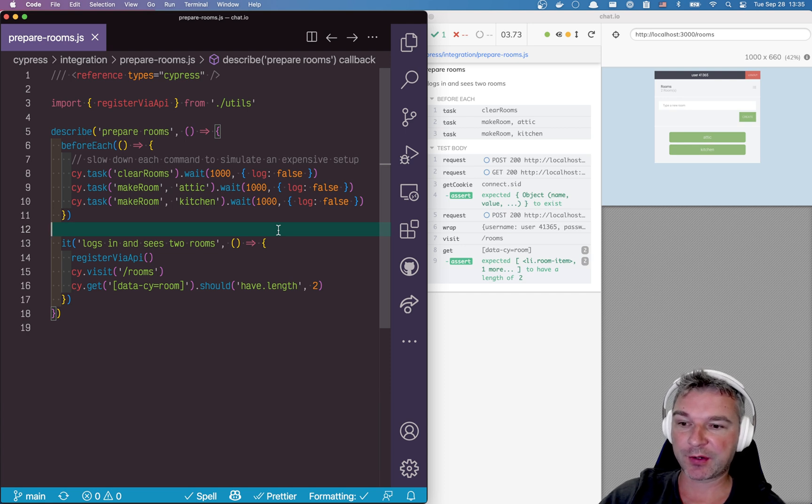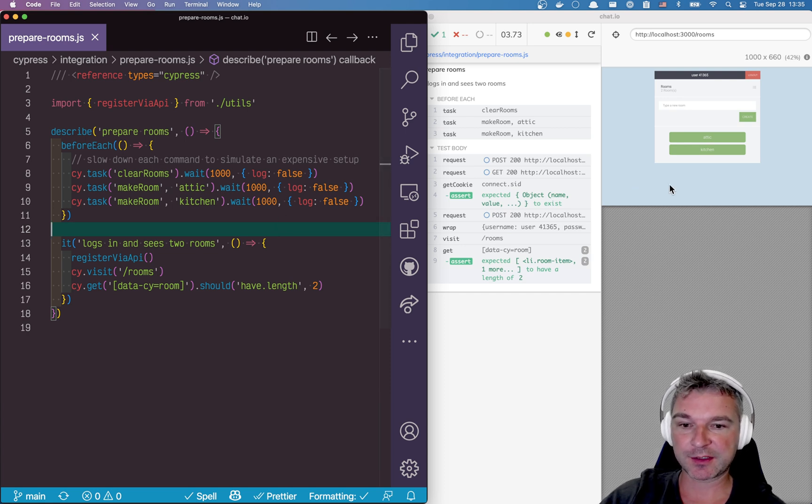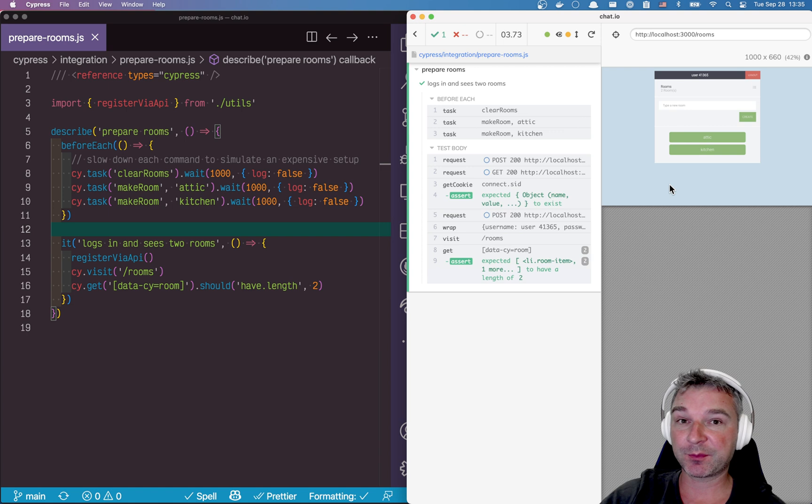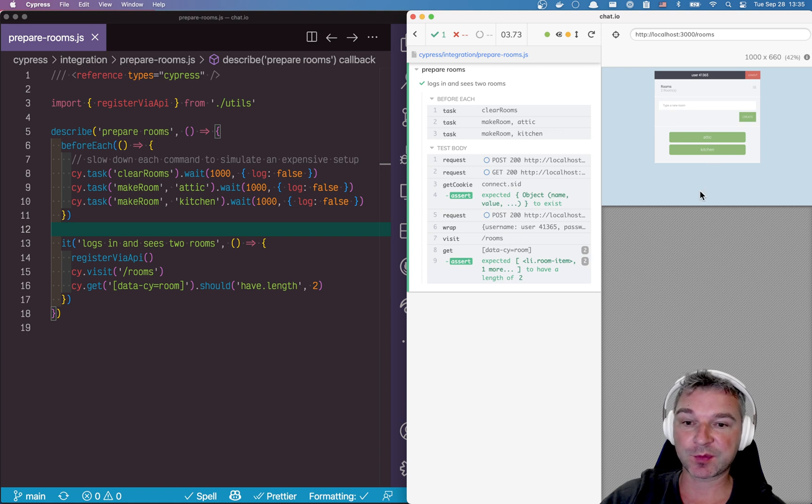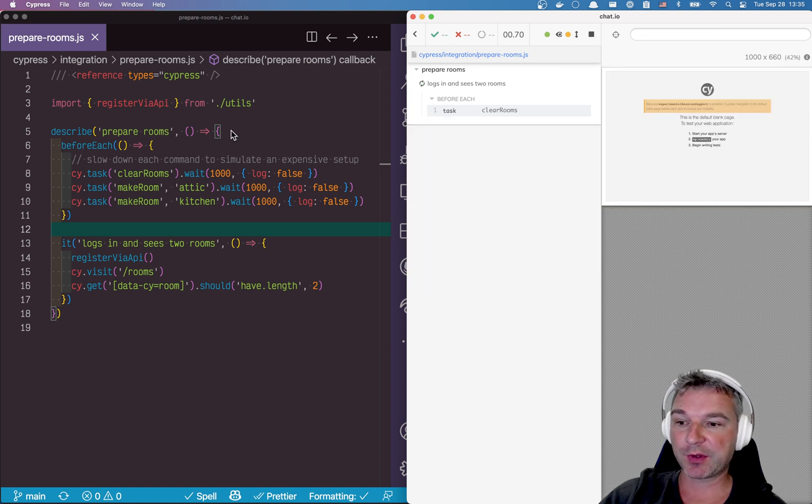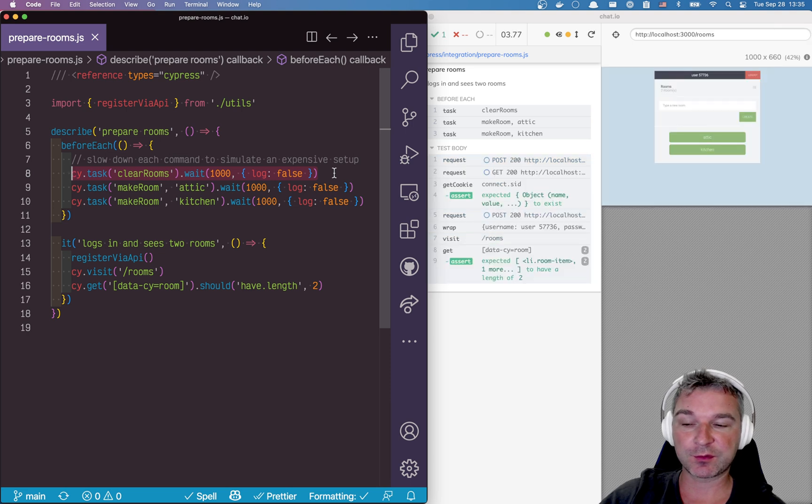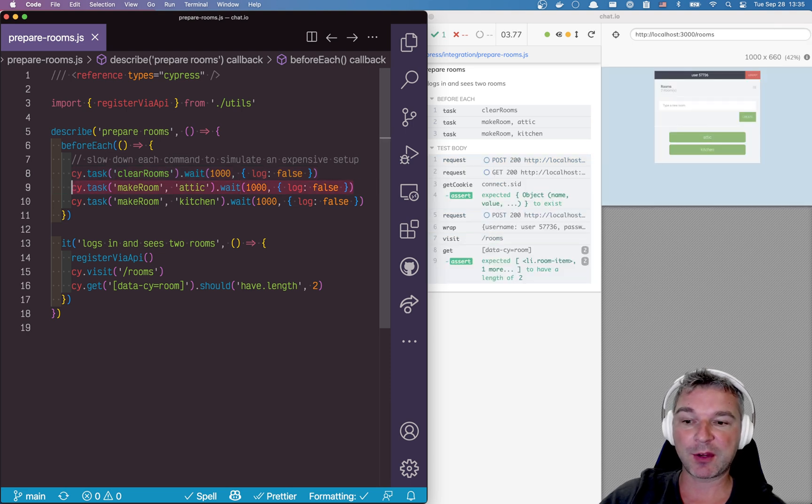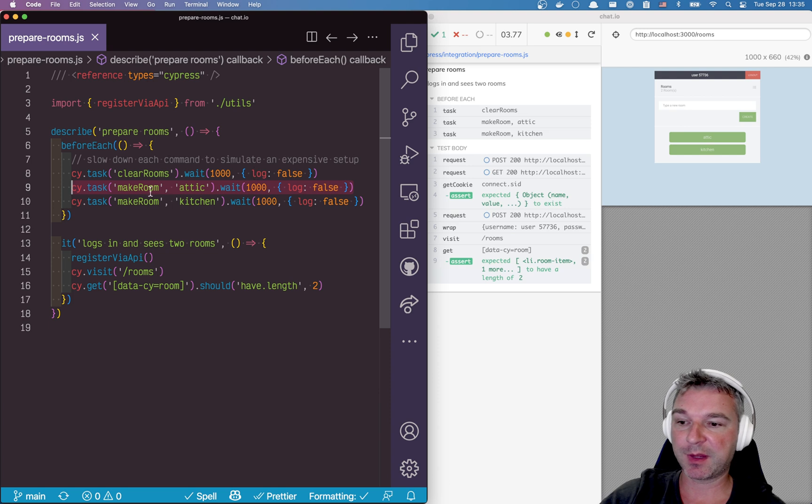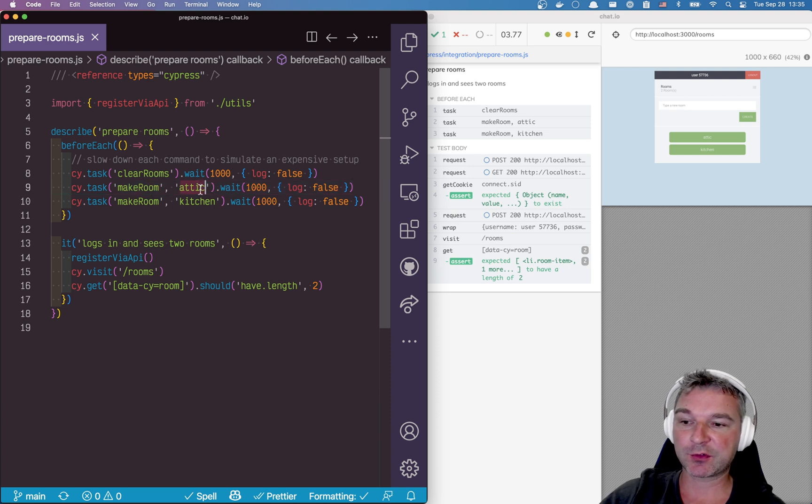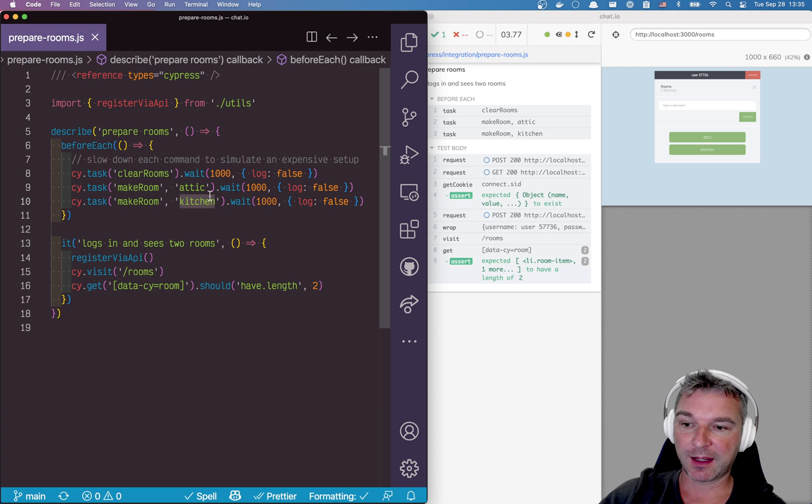Here's a common scenario. I have a chat application and in order for me to chat I need a couple of rooms. So how do I create rooms? Before each test I clear the rooms and then I make rooms one by one. I have a task in a plugin called make room that just takes the name of a room, attic or kitchen, and creates it.